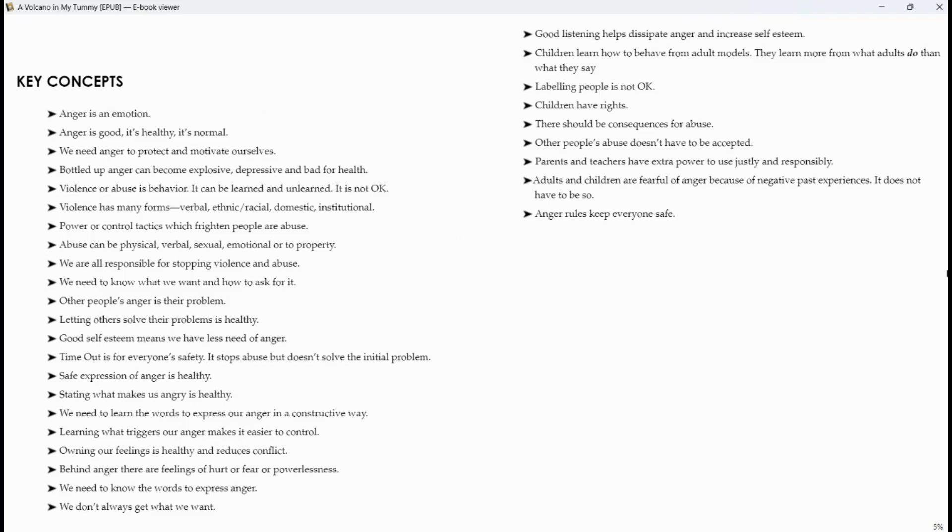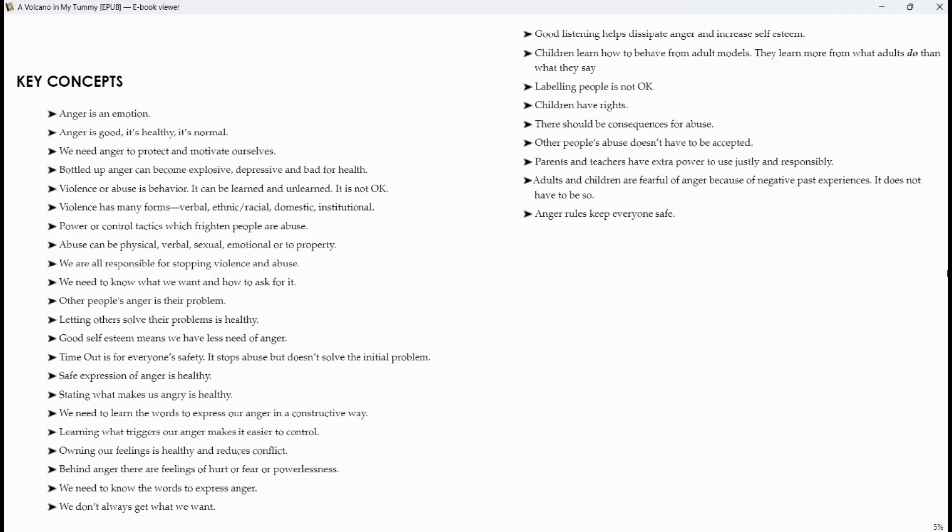Power or control tactics which frighten people are abuse. Abuse can be physical, verbal, sexual, emotional, or to property. We are all responsible for stopping violence and abuse. We need to know what we want and how to ask for it. Other people's anger is their problem. Letting others solve their problems is healthy. Good self-esteem means we have less need of anger.